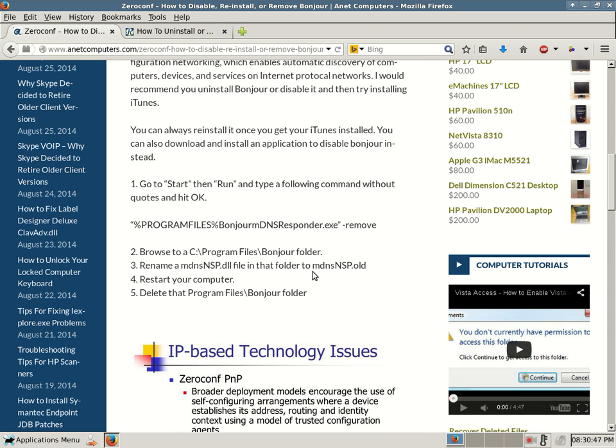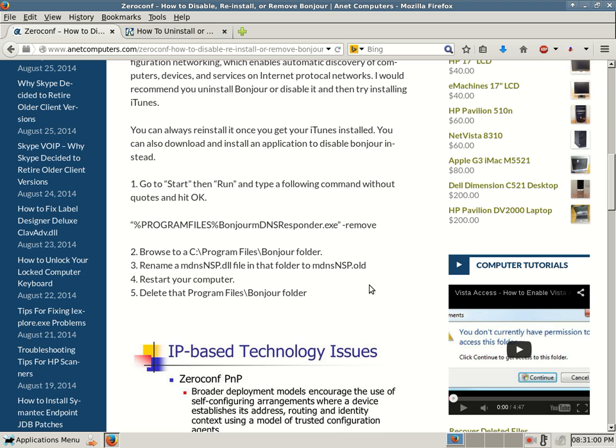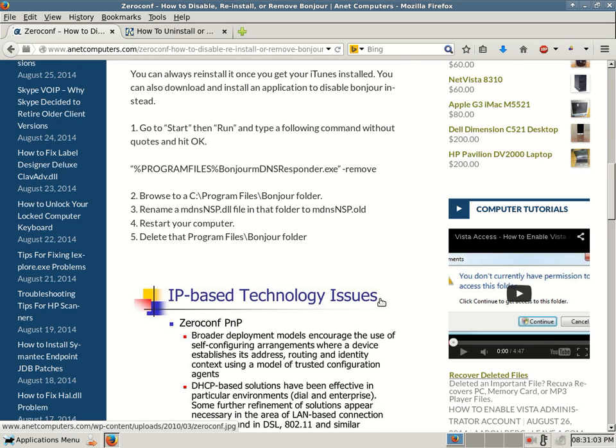Number two, browse to C:\Program Files\Bonjour folder. Number three, rename mdnsnsp.dll file in that folder to mdnsnsp.old. Number four, restart your computer. Number five, delete that program files Bonjour folder after you restart your computer.